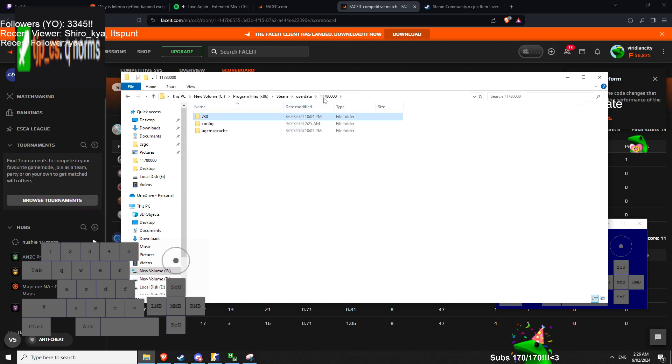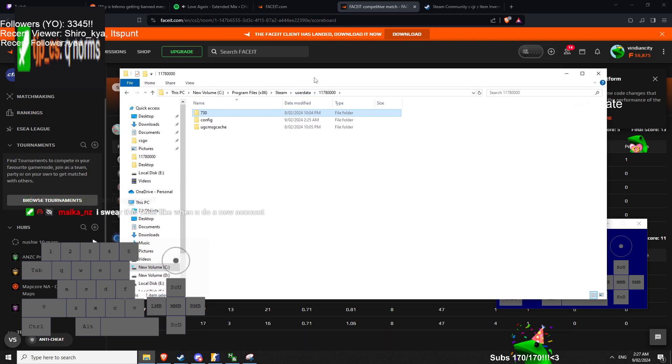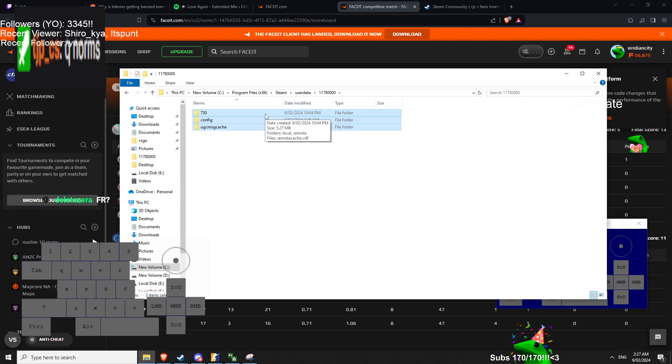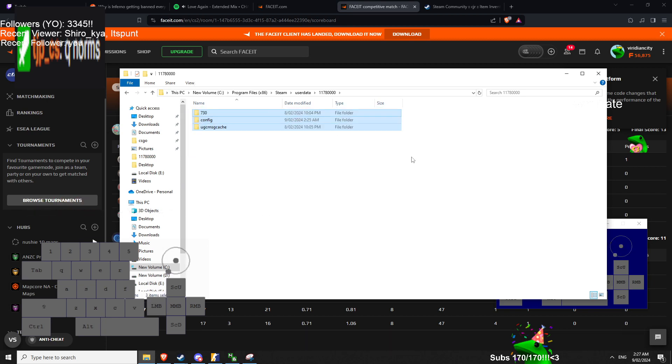500MB? Yeah, so you haven't done this in ages. I swear this feels like when you do a new account, the mouse feels way smoother. Yes? Positives? Yeah, because like over time, your config file just gets crazy. Feels brand new. Love to hear it. Bro, your folder was 15GB. So yeah, delete it.